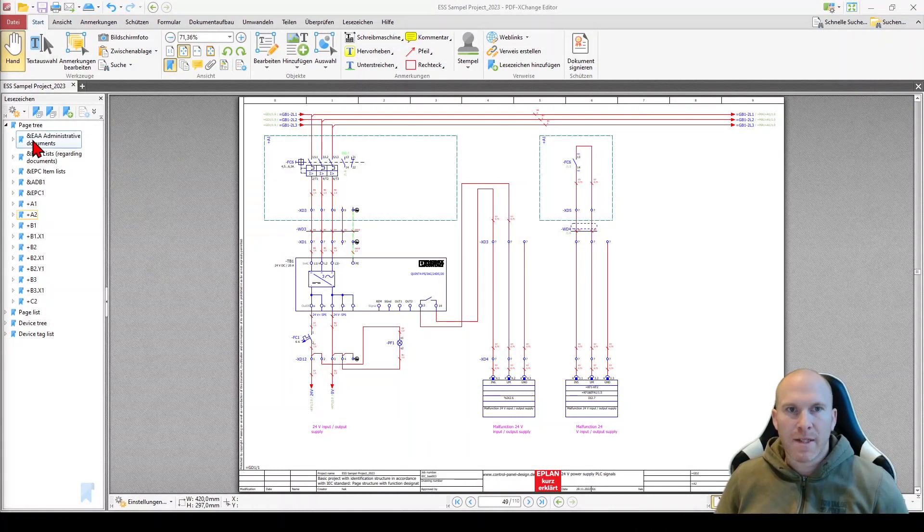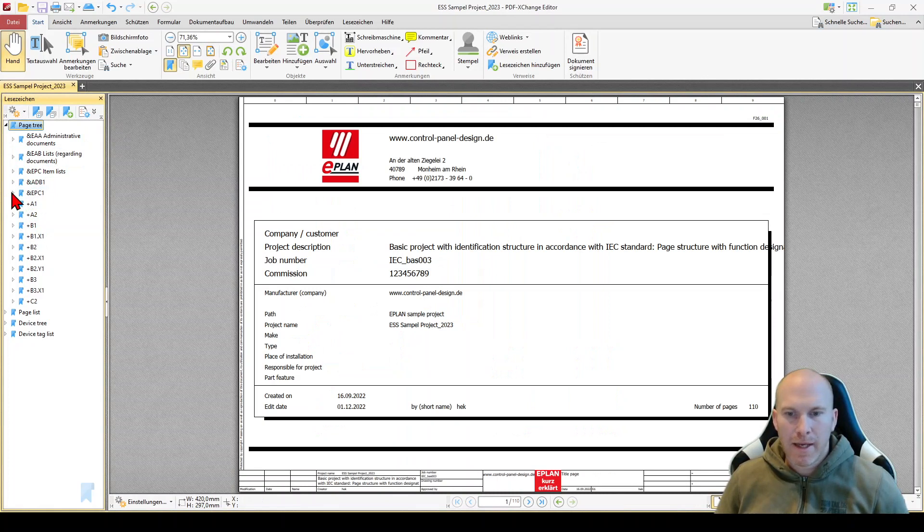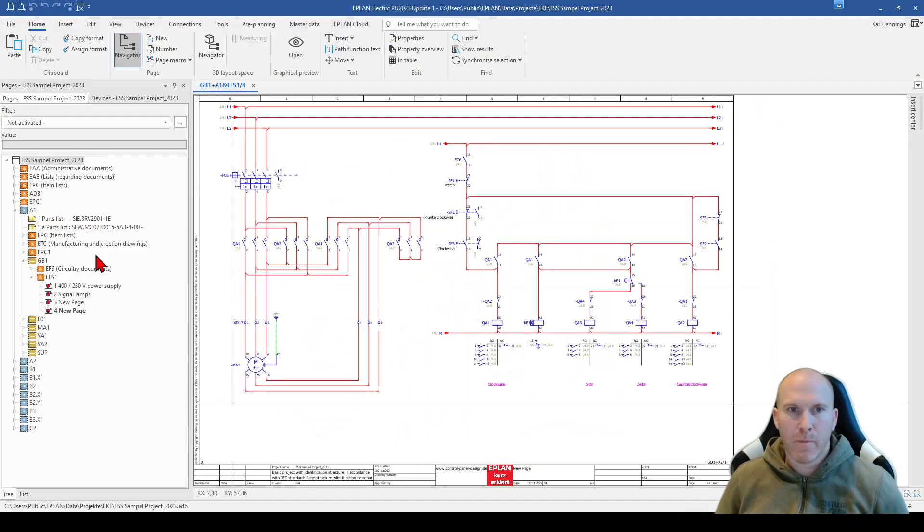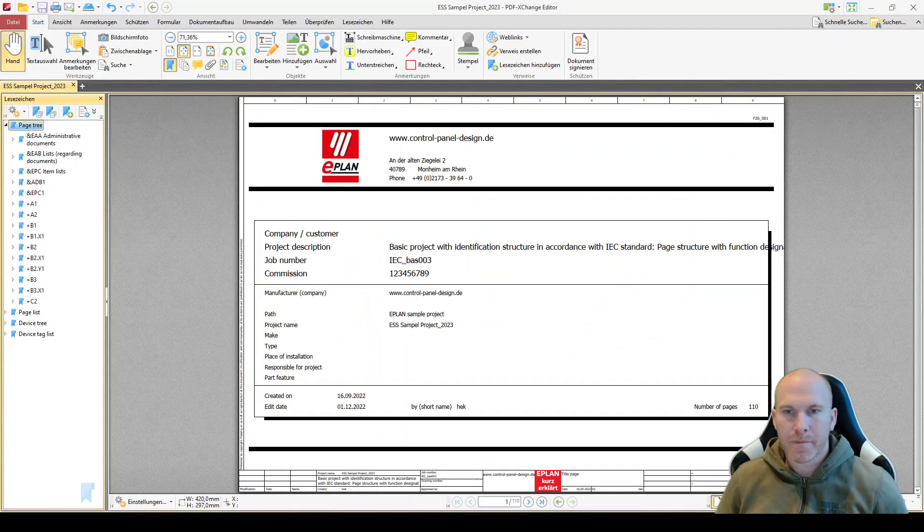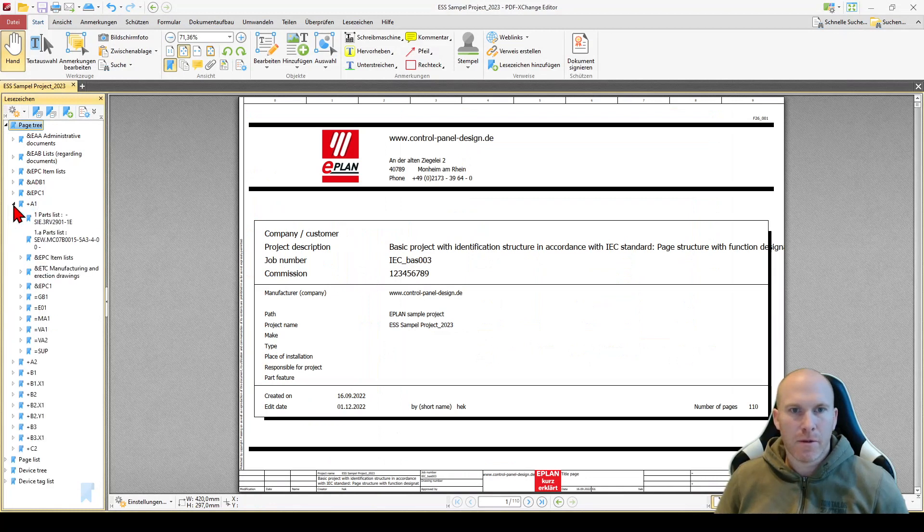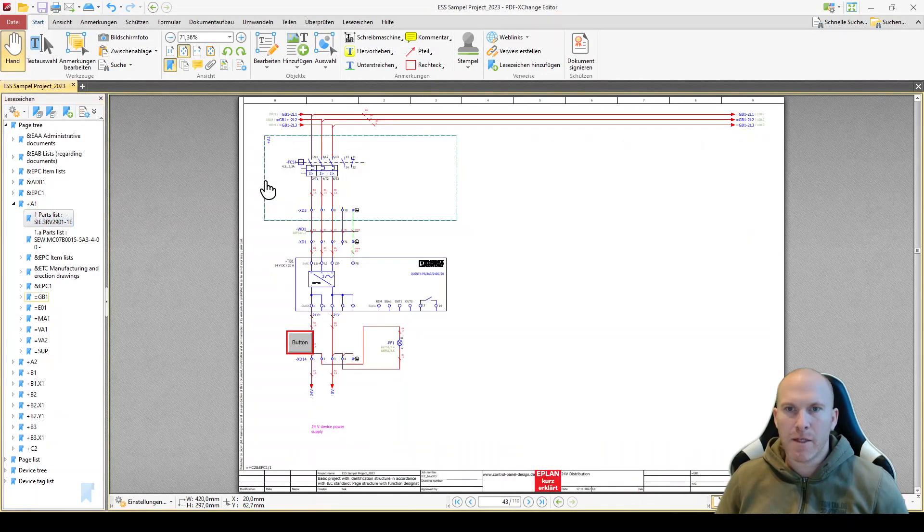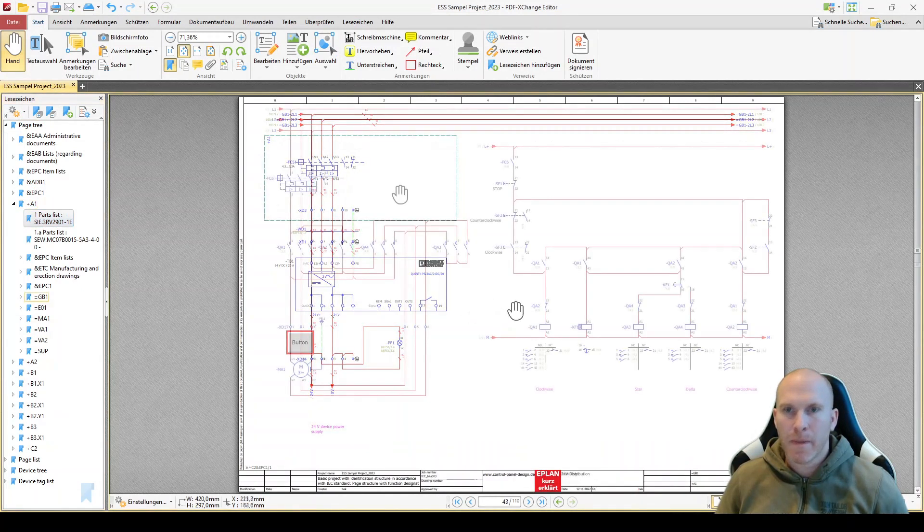For example, you have here the page tree, which shows you exactly the same structure like in your ePlan page navigator. And you have the possibility, for example, to jump from your part list directly to your part.